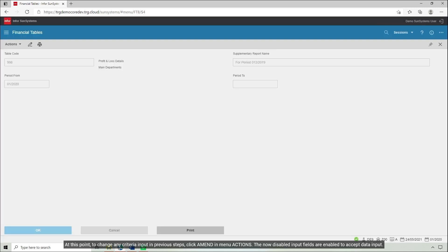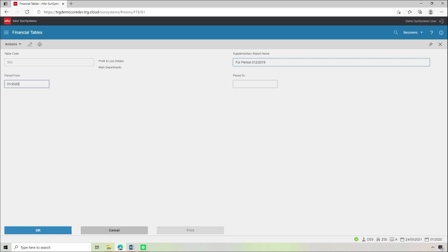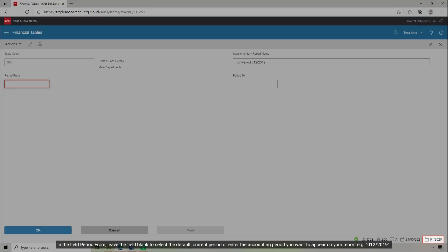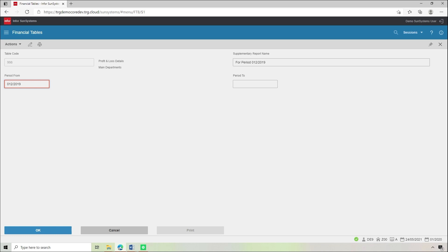At this point, to change any criteria input in previous steps, click Amend in Menu Actions. The now disabled input fields are enabled to accept data input. In the field Period From, leave the field blank to select the default current period, or enter the accounting period you want to appear on your report, such as December 2019. Click OK.